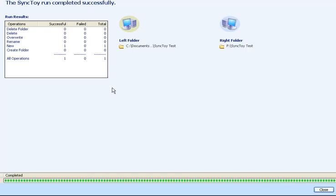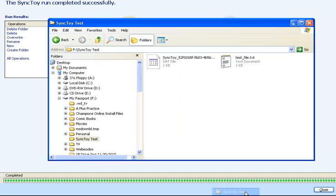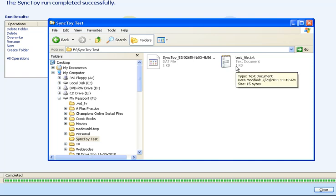We'll see here that one file was copied and that it was successful. It tells you your left and your right folder, your source and your destinations. To double check, here's my destination folder on the external hard drive. Here's the folder on my source on the desktop. It says testing Sync Toy.